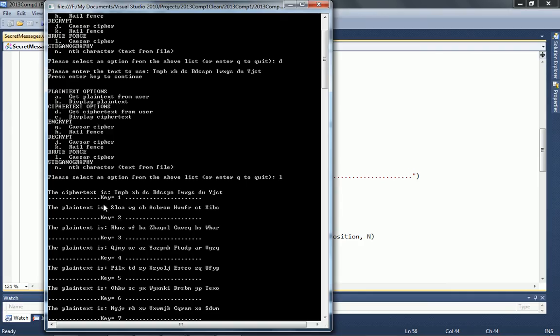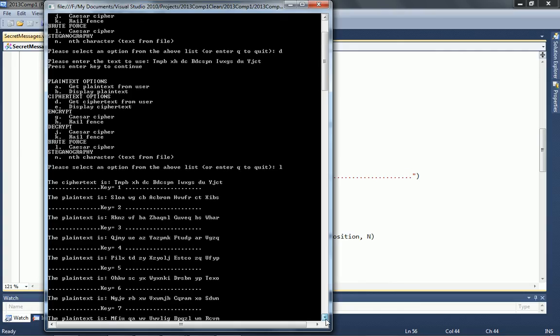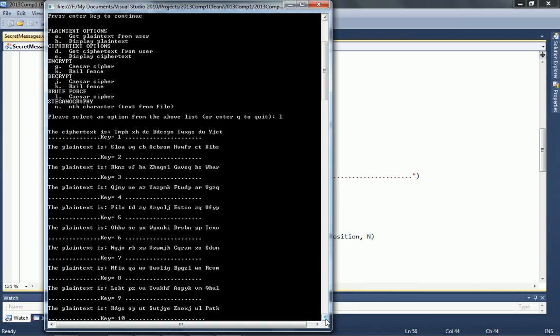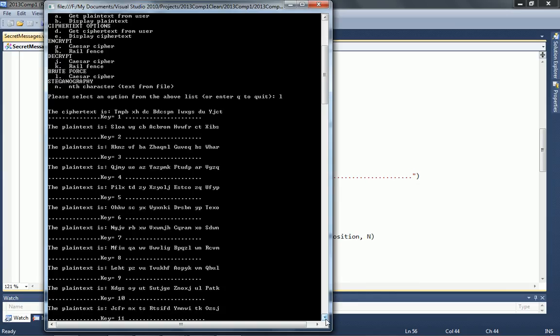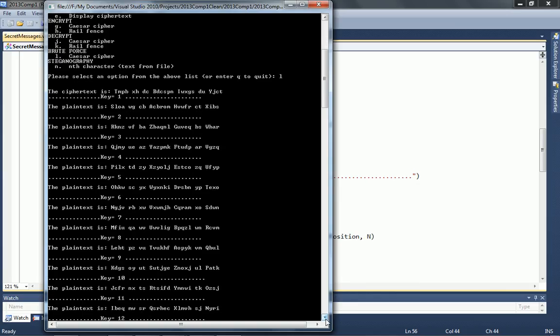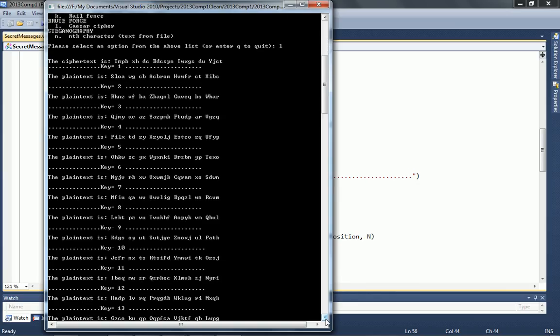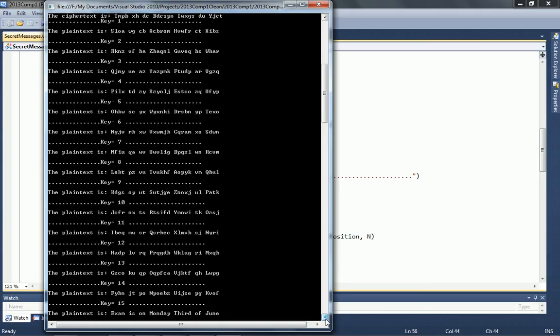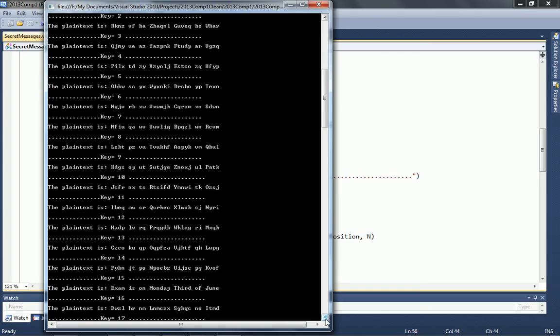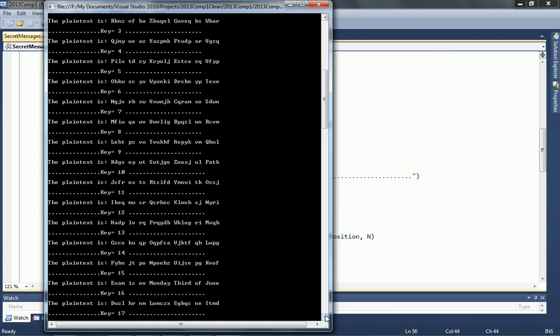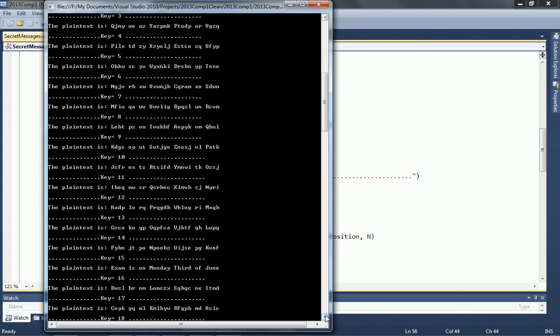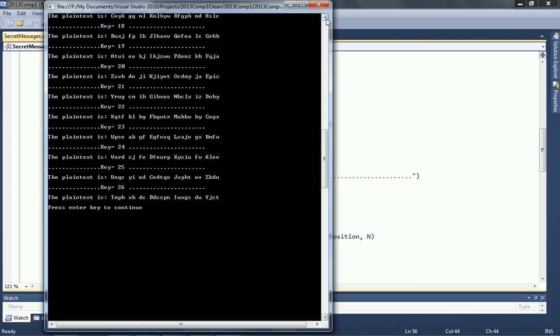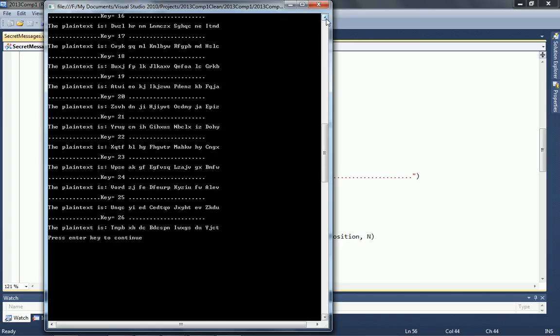And then we can see key 1 and 2, 3, 4, you get the idea. And we scroll down, and we scroll down, and hopefully one of these is right, and hopefully it's number 15. Wonderful. So where the key is 15, we can see that we've actually got some plain text that makes sense, and hopefully none of the others do, otherwise that'd be a bit of a freaky coincidence.